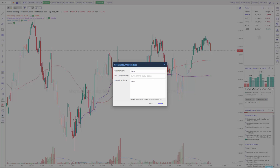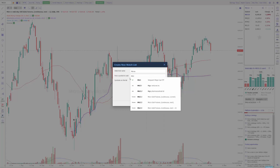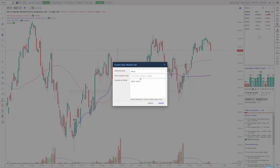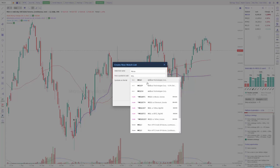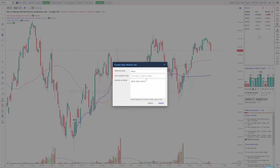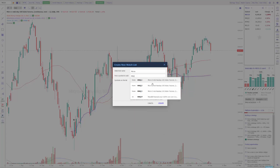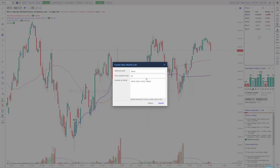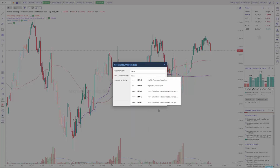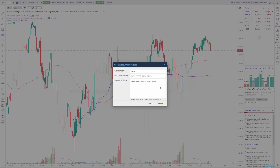Then go ahead and type in any symbol you're interested in scanning. In this example I'll do all micro contracts — I can add micro gold futures, micro crude oil futures, the MNQ which is the E-mini Micro NASDAQ 100 futures, and the MYM which is the E-mini Micro Dow futures. Once I have all the symbols I'm interested in scanning added to this list, I can go ahead and click 'Create.'